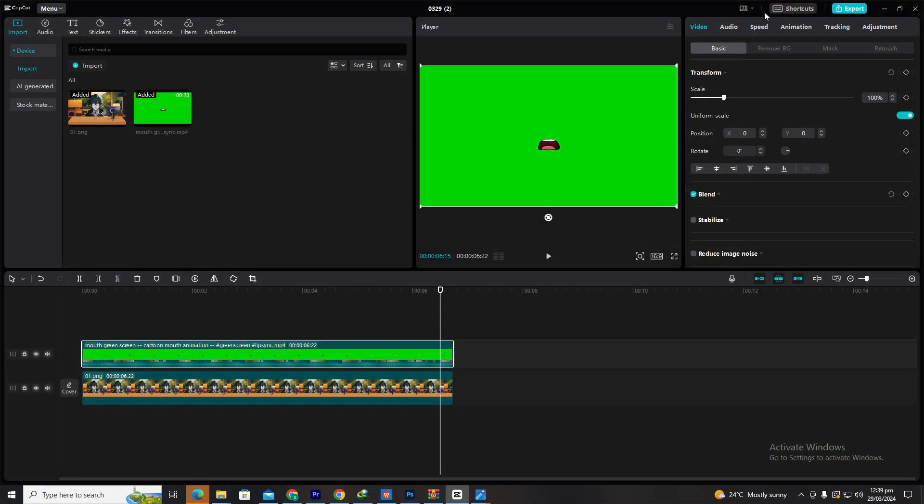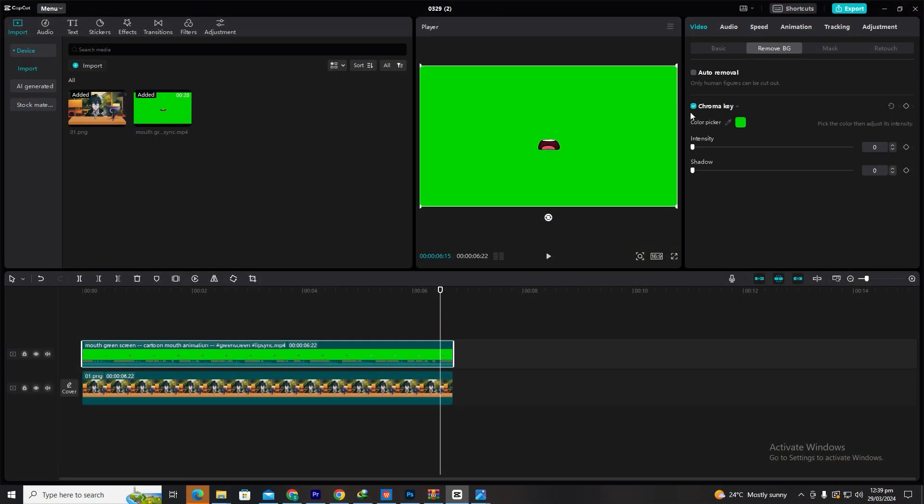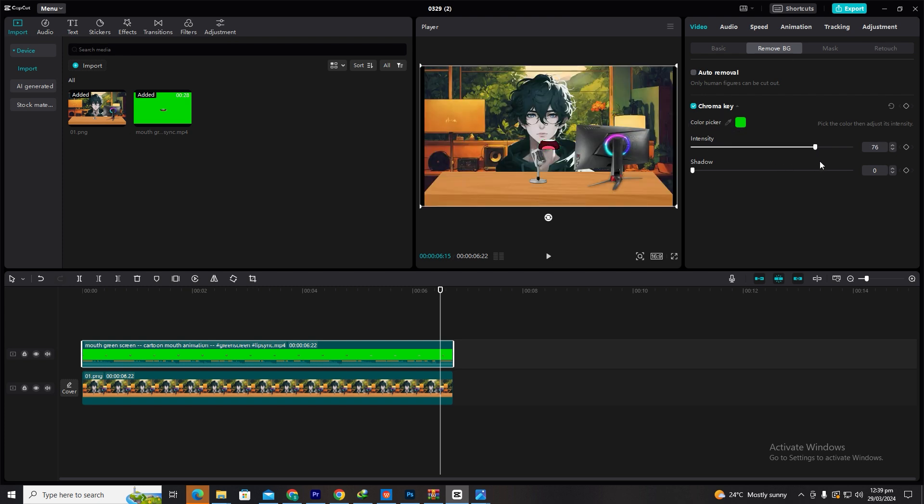To remove the background from the mouth animations, click on the layer containing the mouth animation. Choose Video Cutout, then select Chroma Key. Use the color picker to click on the green background, then increase the strength and shadow to the maximum to ensure a clean cutout.